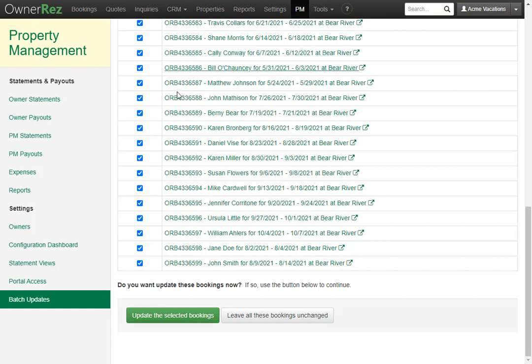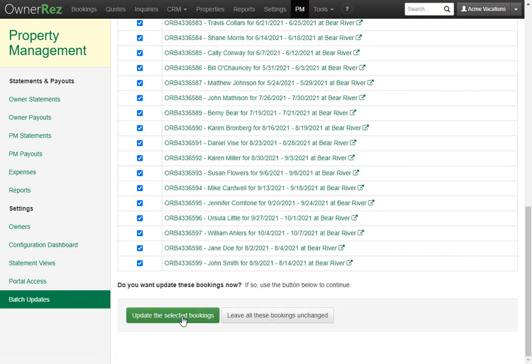Typically you'll want to update everything on this list by clicking update the selected bookings, but if you don't want to, you could say leave all these bookings unchanged. It's also important to note you can batch update later if you don't want to do this now.